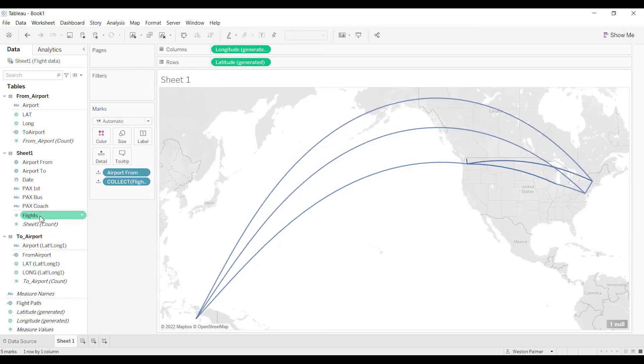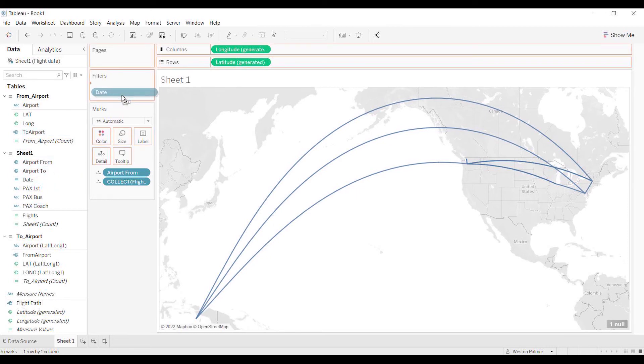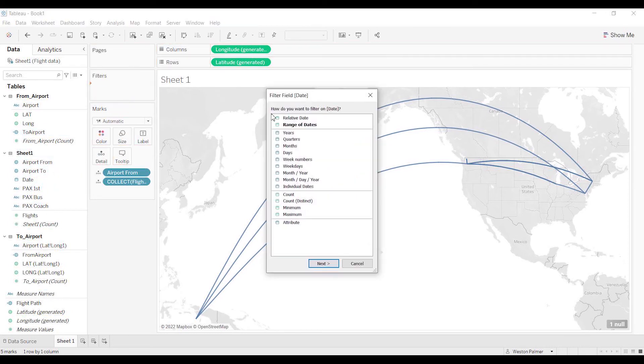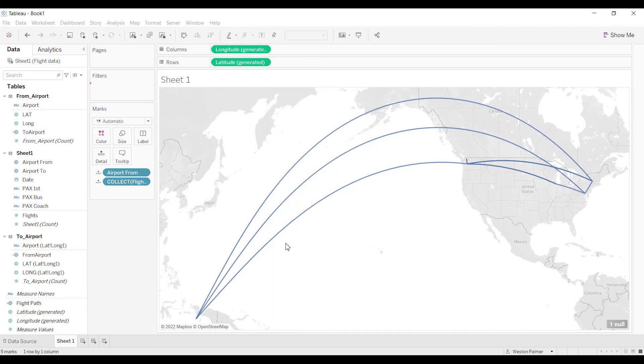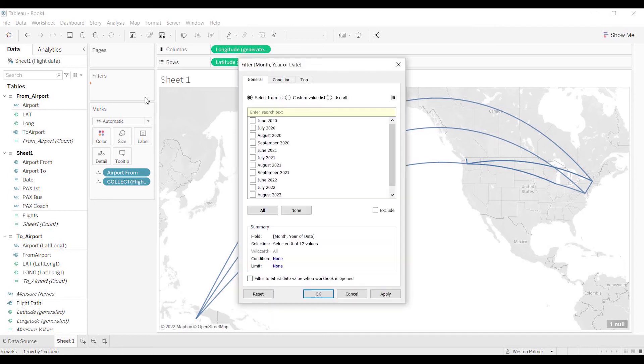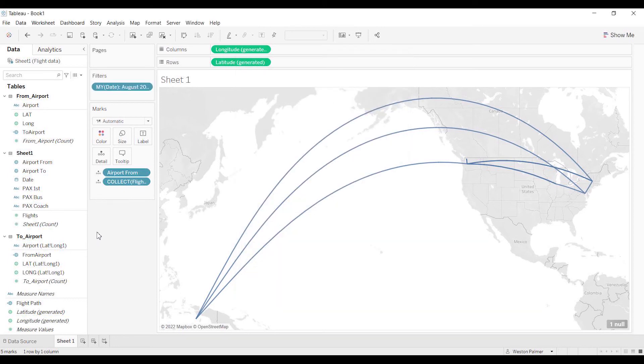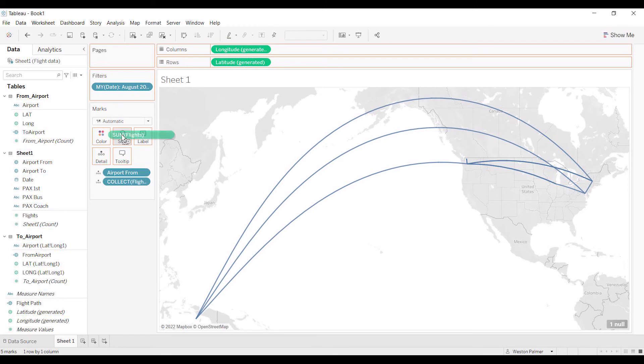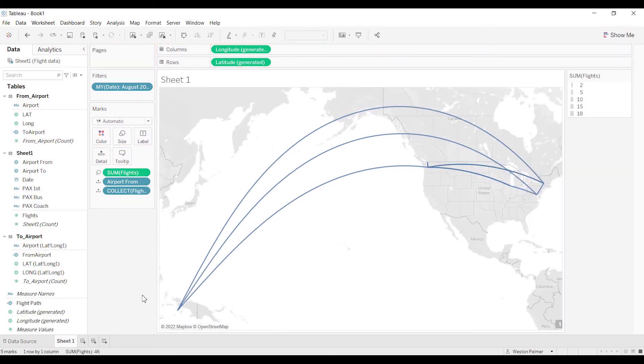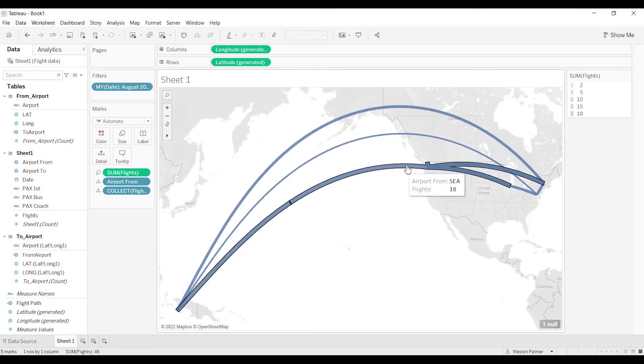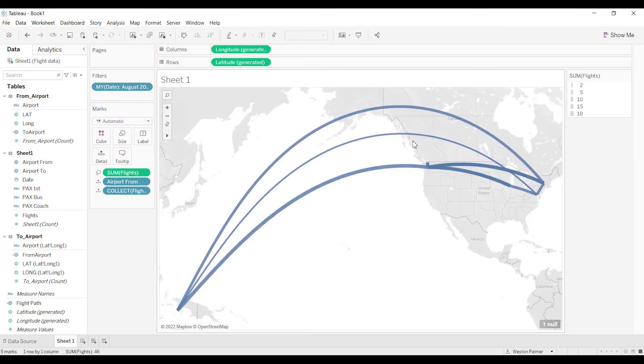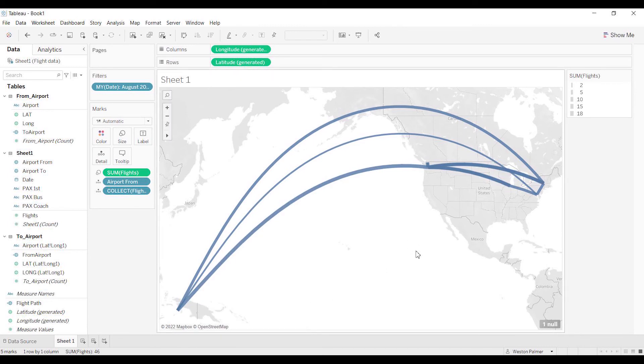And then when we bring the flight path onto details, there you go, boom! Now what you can do—because these are lines—you could grab, actually I've got a date, so I'm going to bring the date up here, and I'm going to bring a month and year because I know that was the information. So I'm just going to pick one here. We'll just pick August. That's all made-up data. And now you can bring the flights under the size.